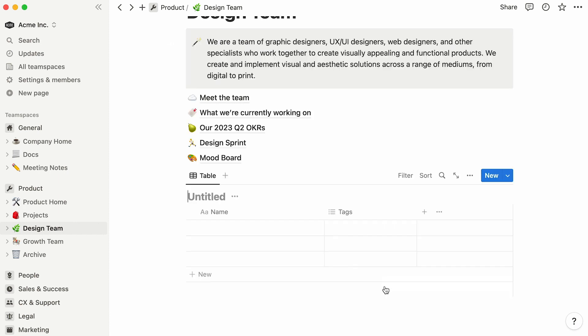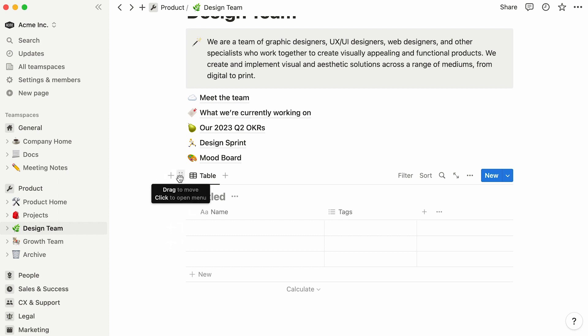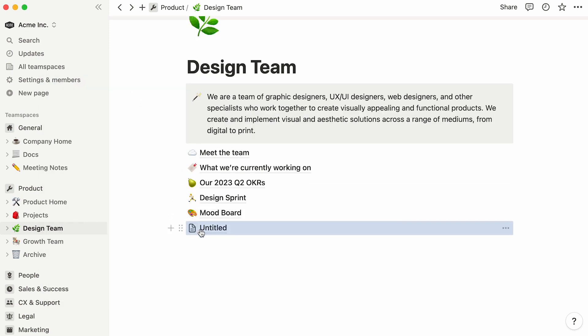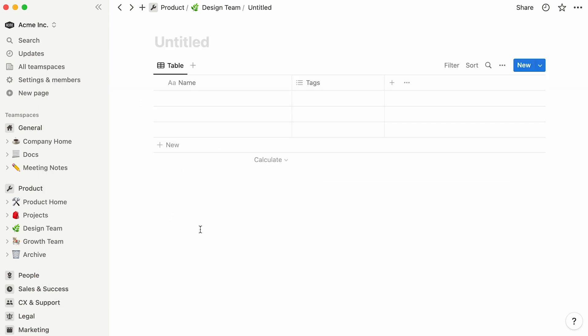The same options will show up, but this time the table will be embedded directly on the page. We call this an inline database. Should you prefer to view your database as a subpage, click on its six-dot icon situated to the left, and select the Turn Into Page option. Click on your newly created page, and the same empty table database will show up.